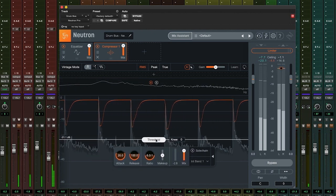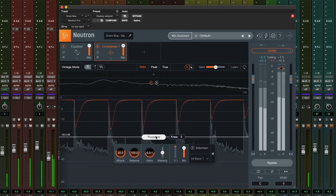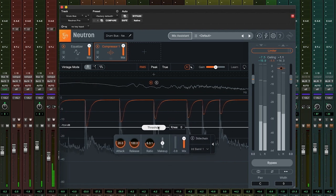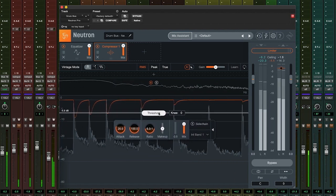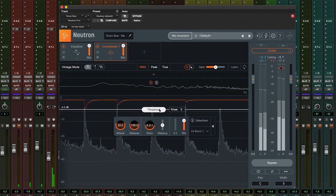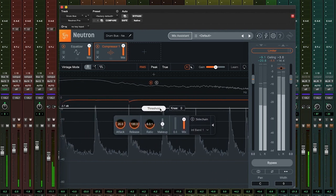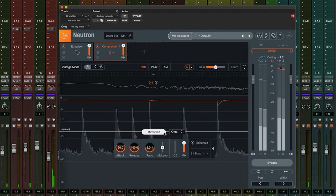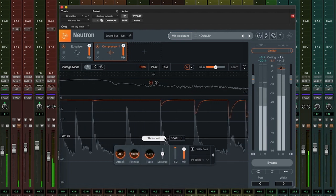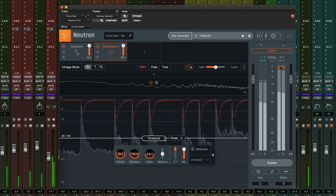If I bring the line up towards 0 dB, it will only be affecting the loudest parts of the signal. Let's leave the threshold at minus 20 dB and alter the ratio.